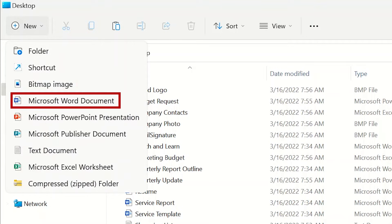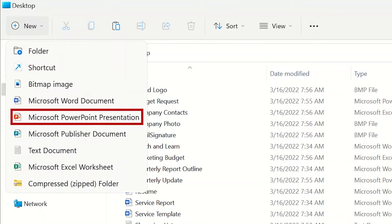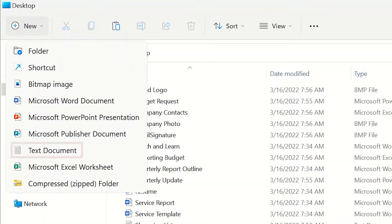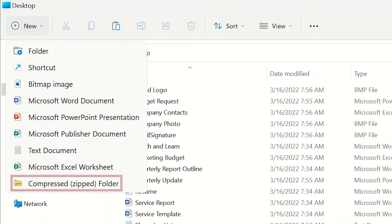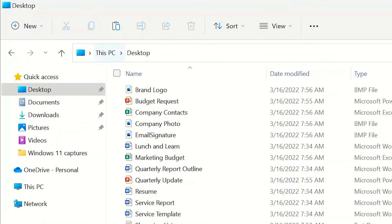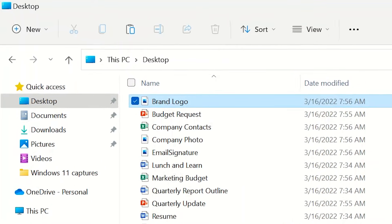Microsoft Word document, Microsoft PowerPoint presentation, Microsoft Publisher document, text document, Microsoft Excel worksheet, or a compressed zip file. When you have a file highlighted,